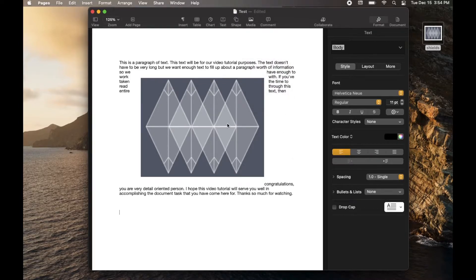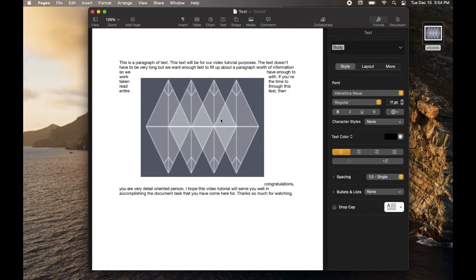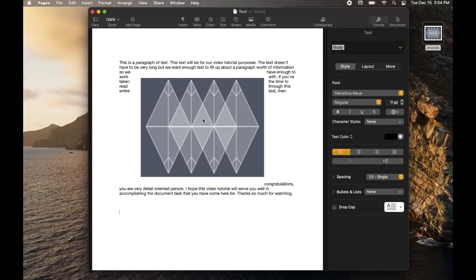Okay, so we've got our image that we want to use as a watermark. Now, obviously, this image is full color. It's really messing up our formatting and we need it to really just be faded into the background. So let's go ahead and do that now.